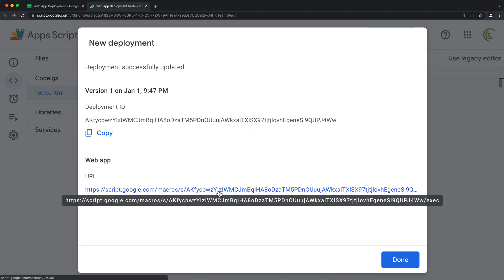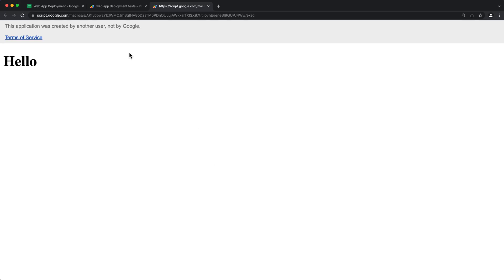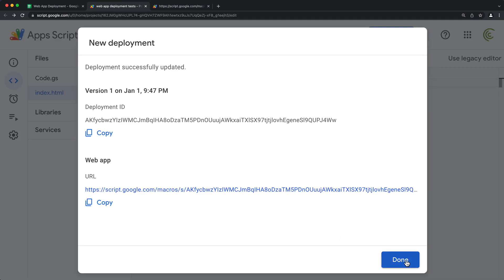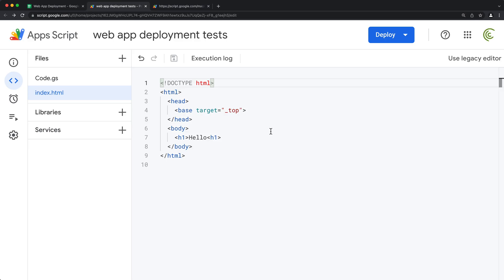And now we have this hyperlink basically. So if we open this, we have our web app that says hello. So I'll hit done. So once you do this, you have what we call our head deployment.